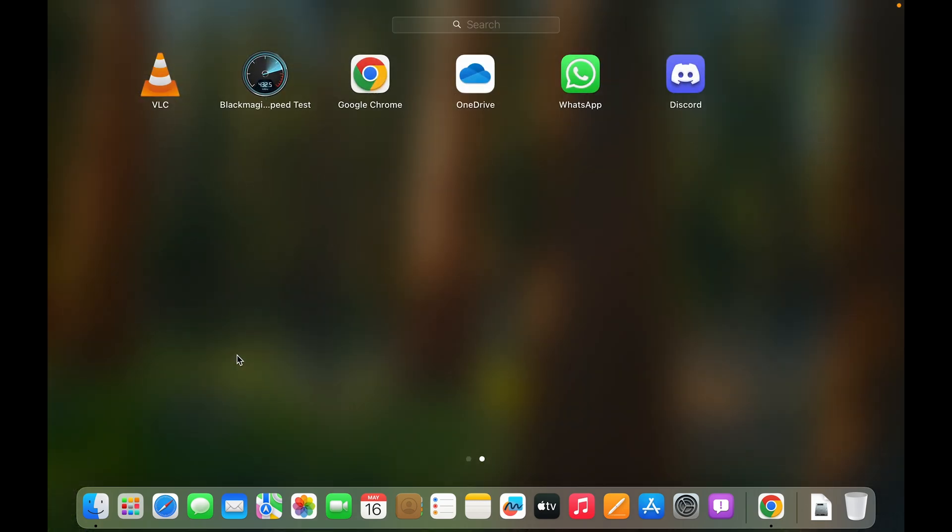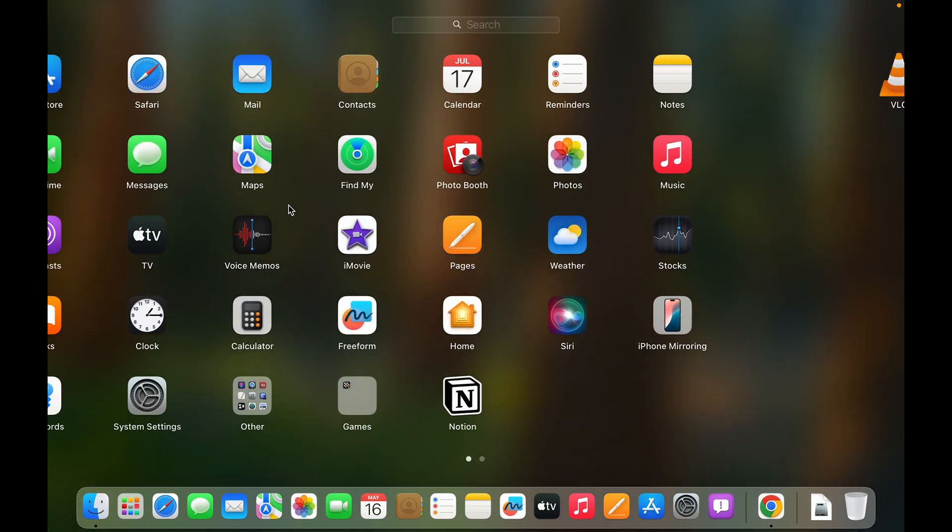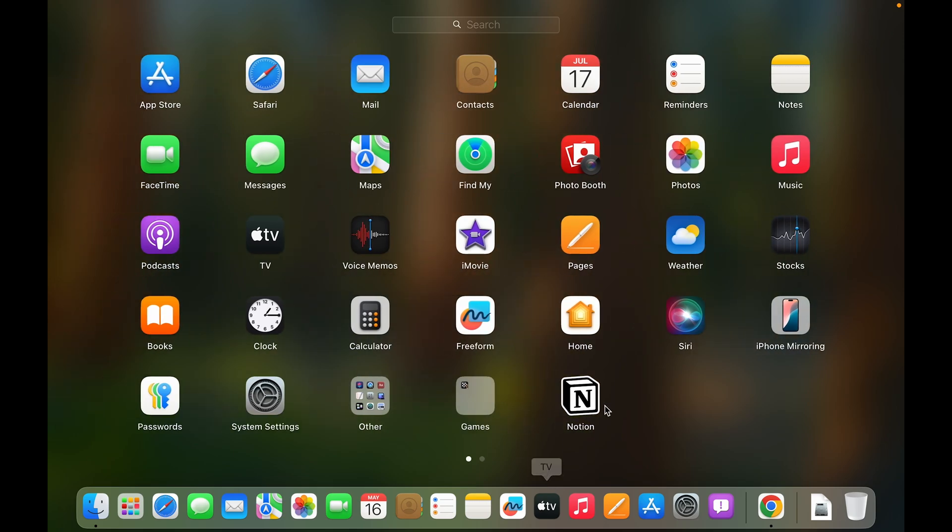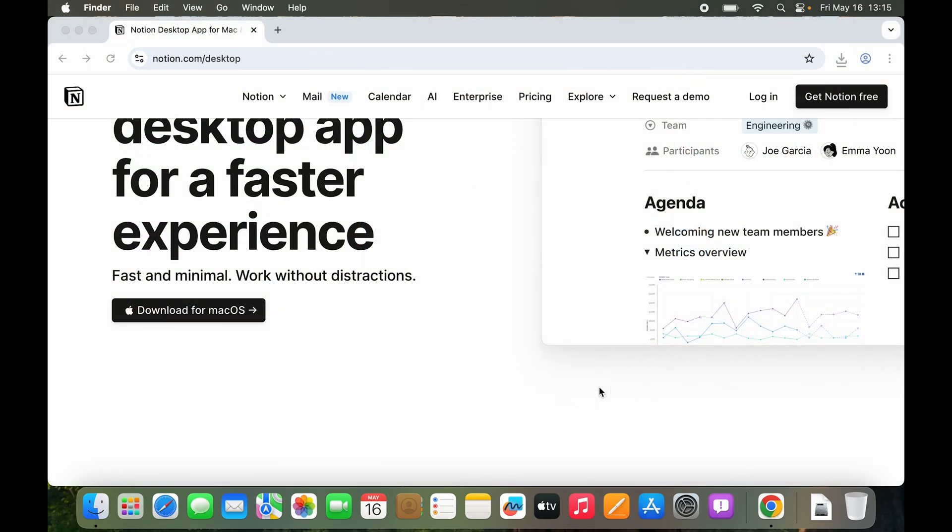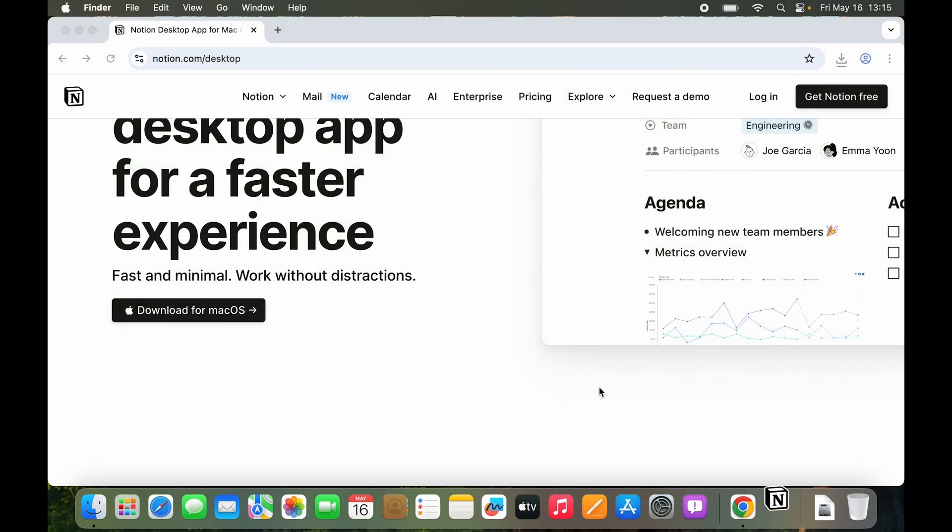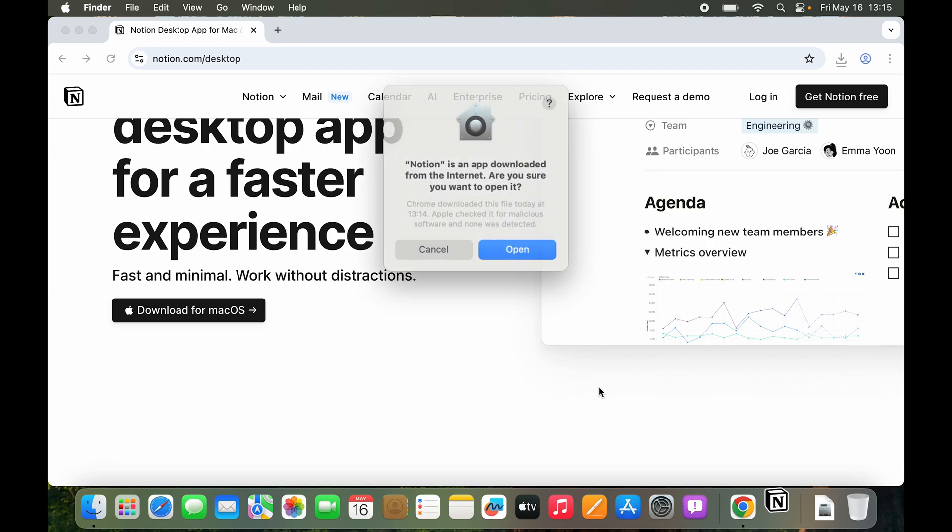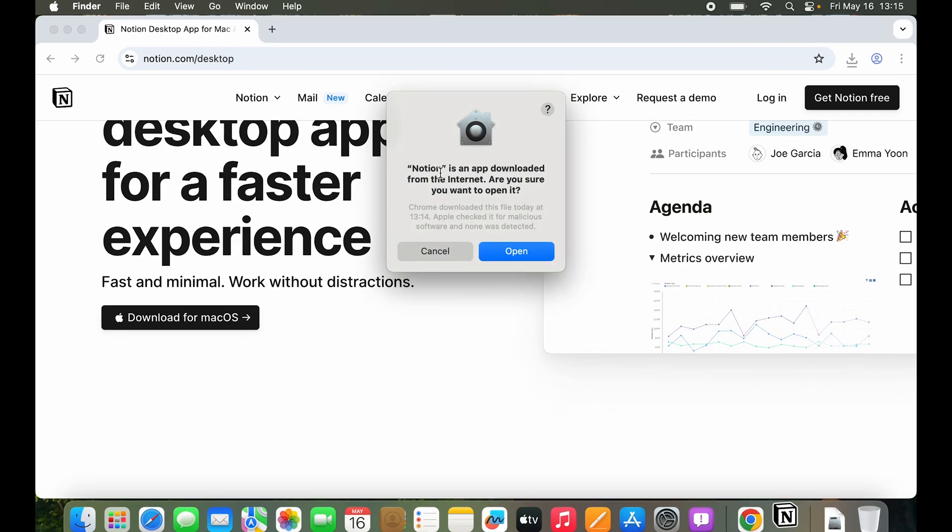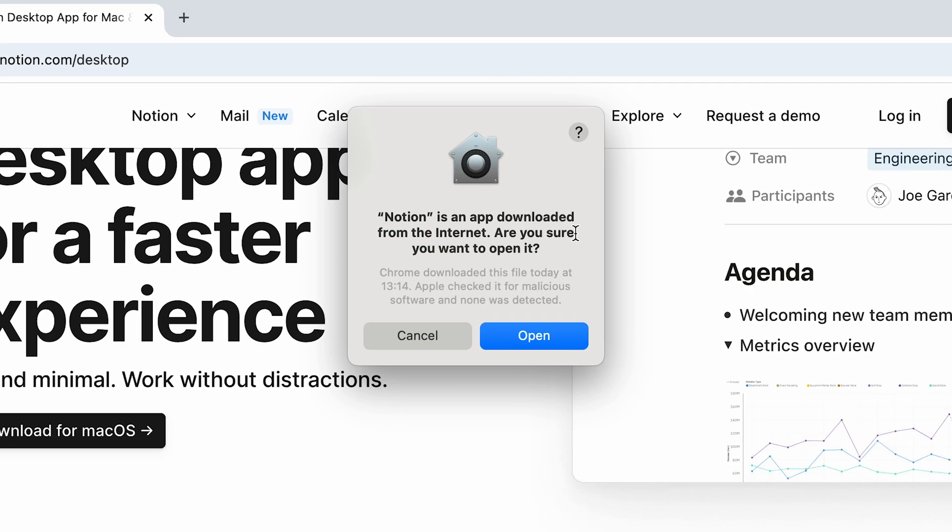Now let's go to launchpad and check it out. So here you can see in launchpad we have Notion. So we can just open Notion this time. So it's going to say that it is an application downloaded from the internet. Are you sure you want to open it? We are sure this time.